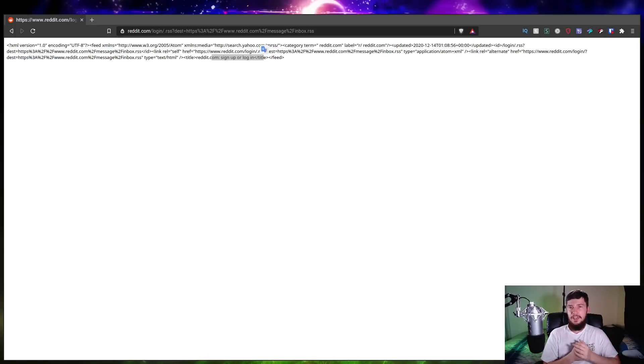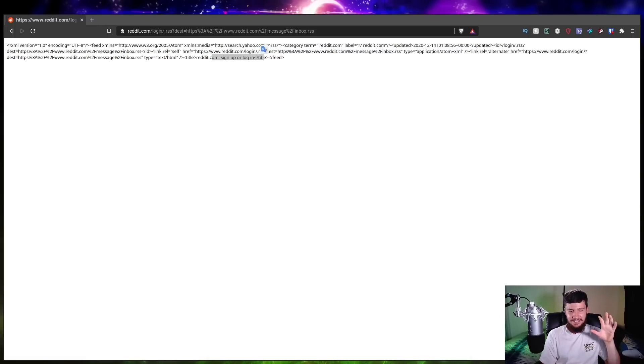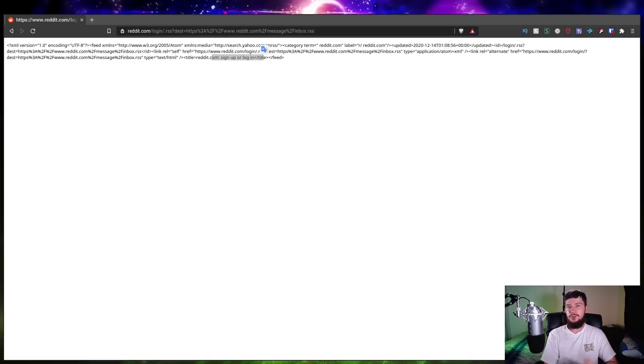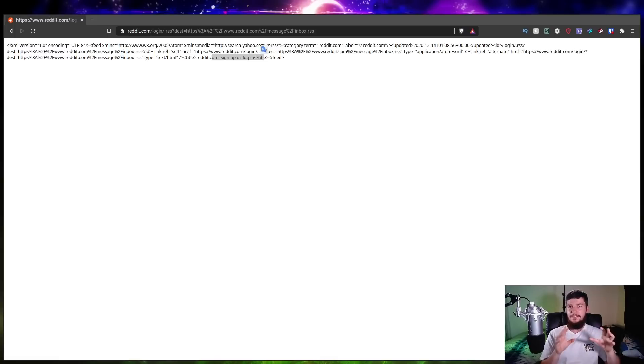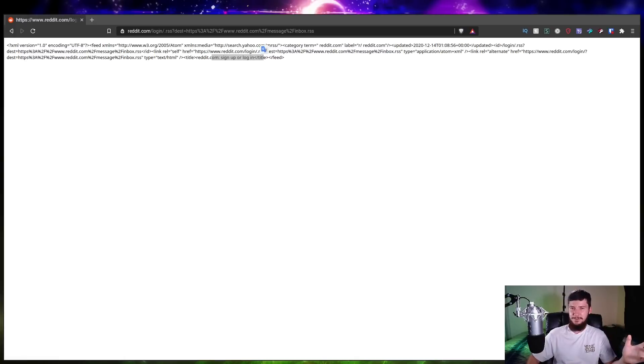The only slight issue this has is there isn't an obvious button on the page to actually turn it into an RSS feed. You have to go and actually stick RSS on there manually, which isn't that big of a deal but it is a slight issue to keep in mind.